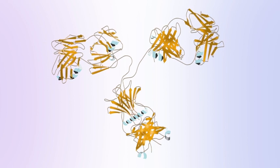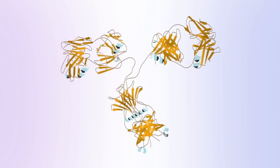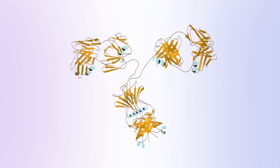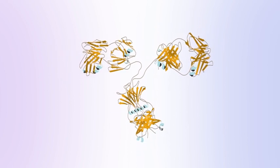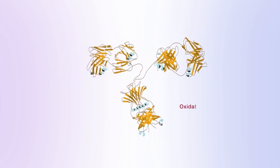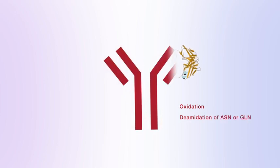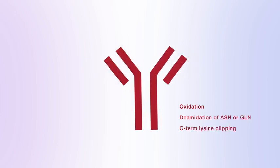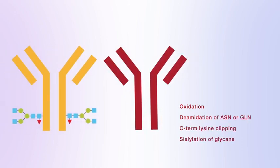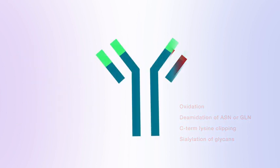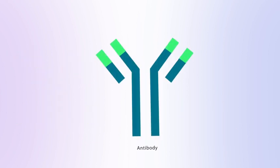Variations in the production process and cell culture conditions can lead to protein modifications, such as oxidation, deamidation, lysine truncation, and can also modify the glycosylation profile.